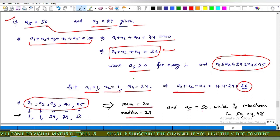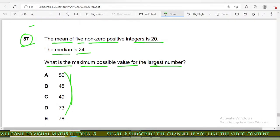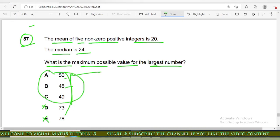a5 equals 50 is the maximum among 50, 49, and 48. Options D and E are incorrect. Out of A, B, C — 50 is the maximum, so option A is correct.